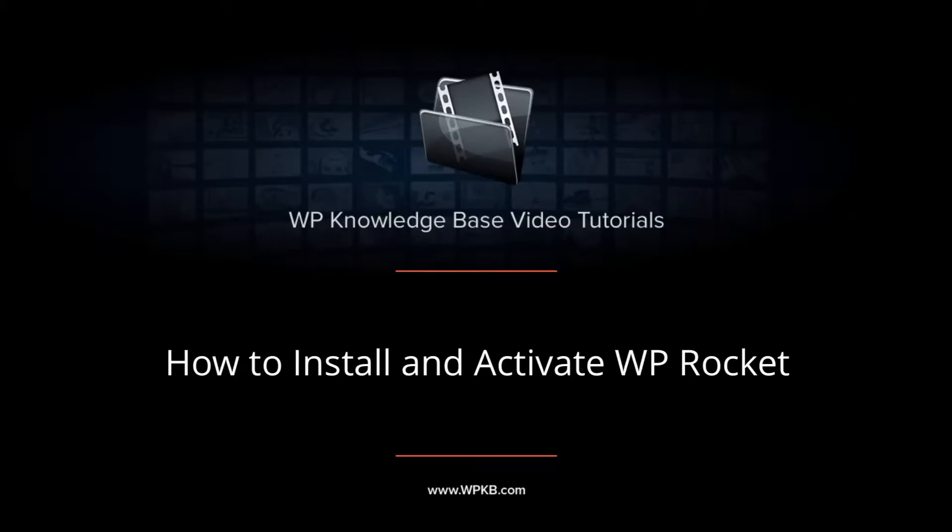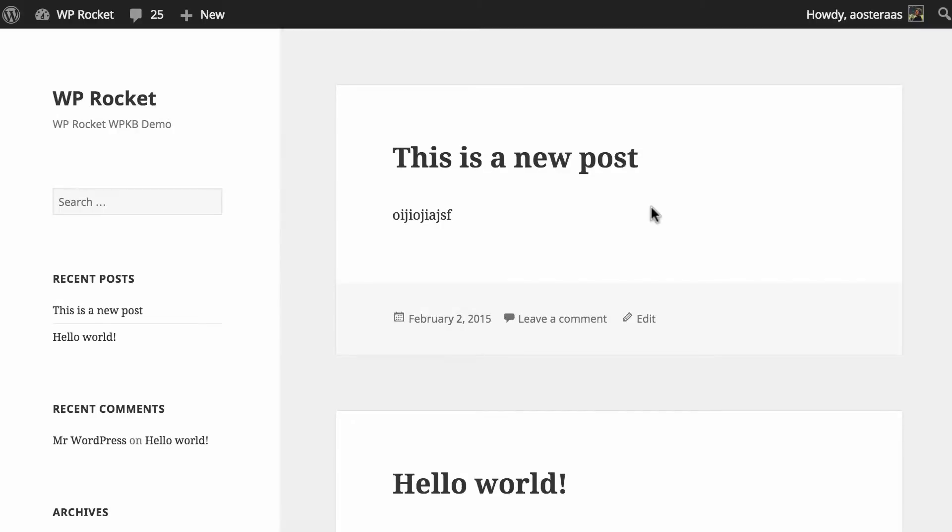Hey everyone, it's Aaron from WPKB and in this video we're going to take you through installing and activating WP Rocket. WP Rocket is a performance plugin for WordPress that allows you to very easily set up caching and a wide range of other optimizations.